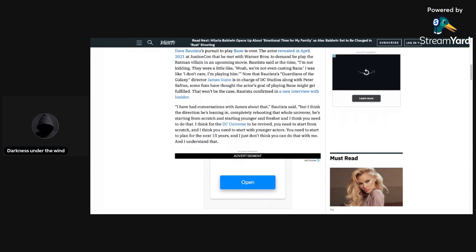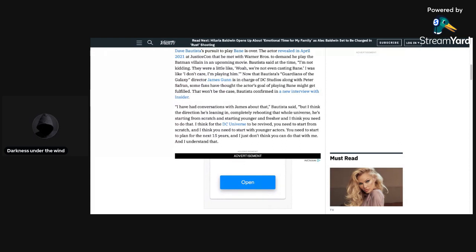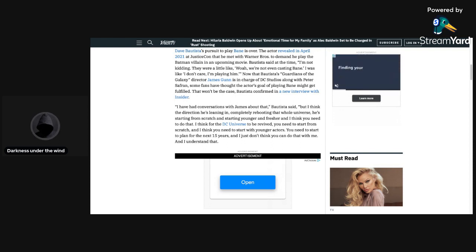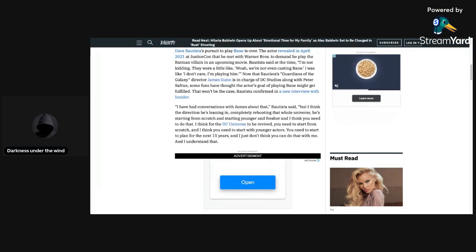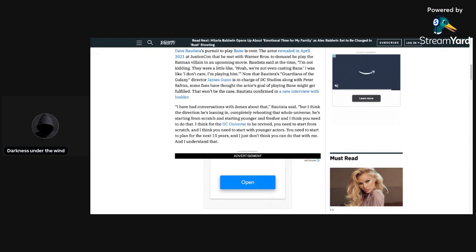Bautista confirmed in an interview with Insider, I have had conversations with James about that. But I think the direction he's leaning in, completely rebooting that whole universe, he's starting from scratch and starting younger and fresher. And I think you need to do that. I think for the DC universe to be revived, you need to start from scratch, and I think you need to start with younger actors, you need to start a plan for the next 15 years, and I just don't think you can do that with me, and I understand that.